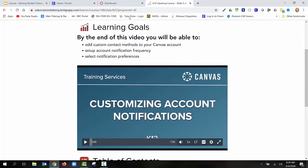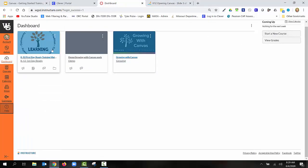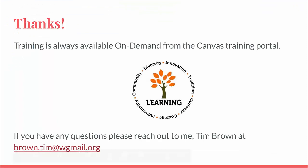You can always go back into your dashboard and work on those different courses just by playing and testing out to see how this will work for you. Training is always available on demand from the Canvas training portal. If you do have any questions, please reach out to me, Tim Brown, at brown.tim@wgmail.org. Thank you.